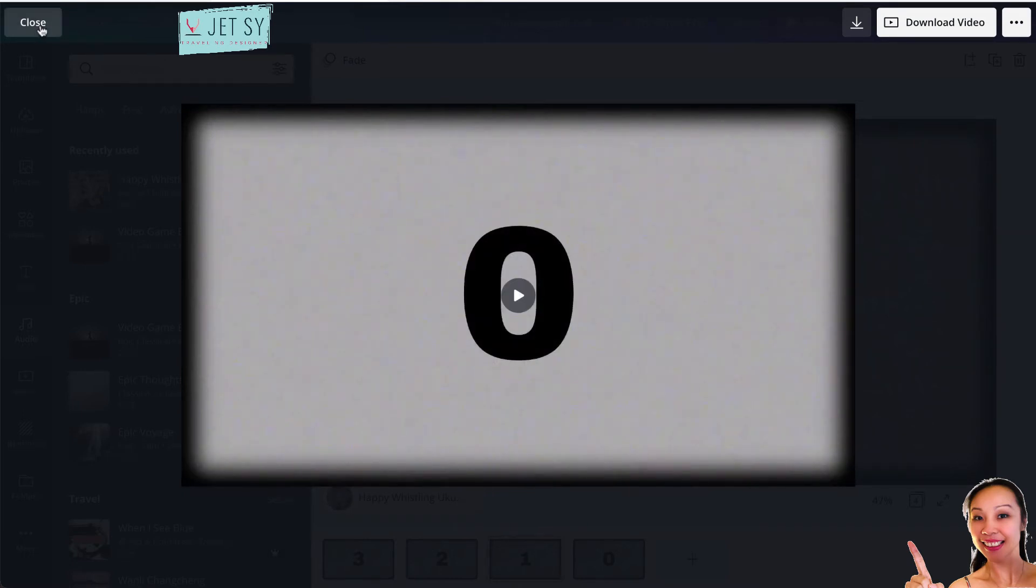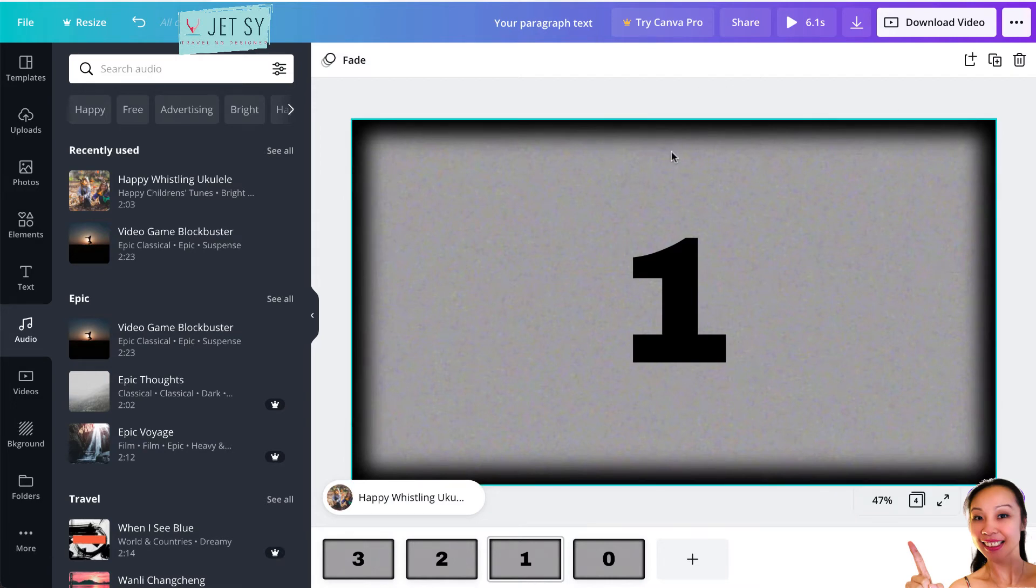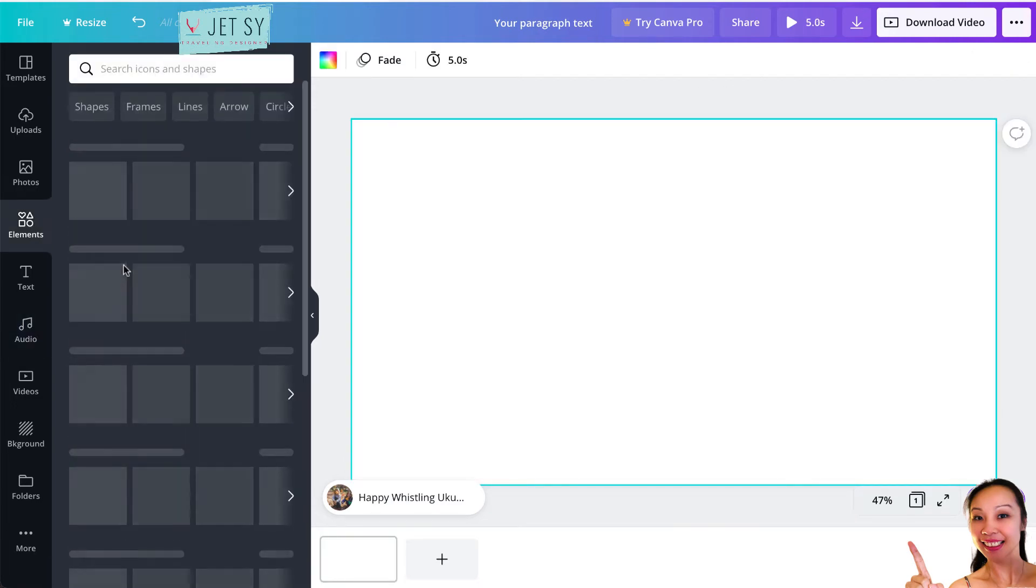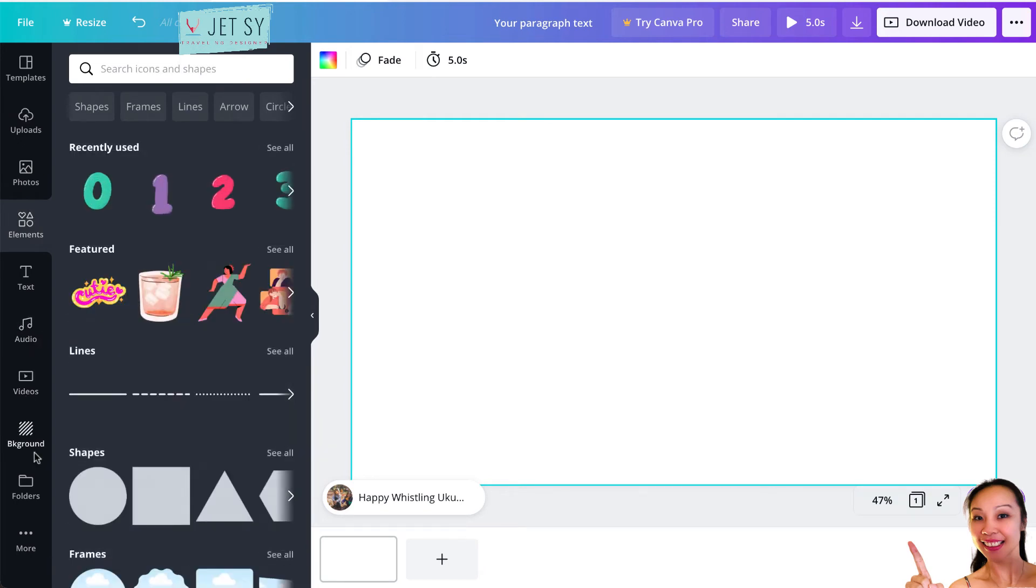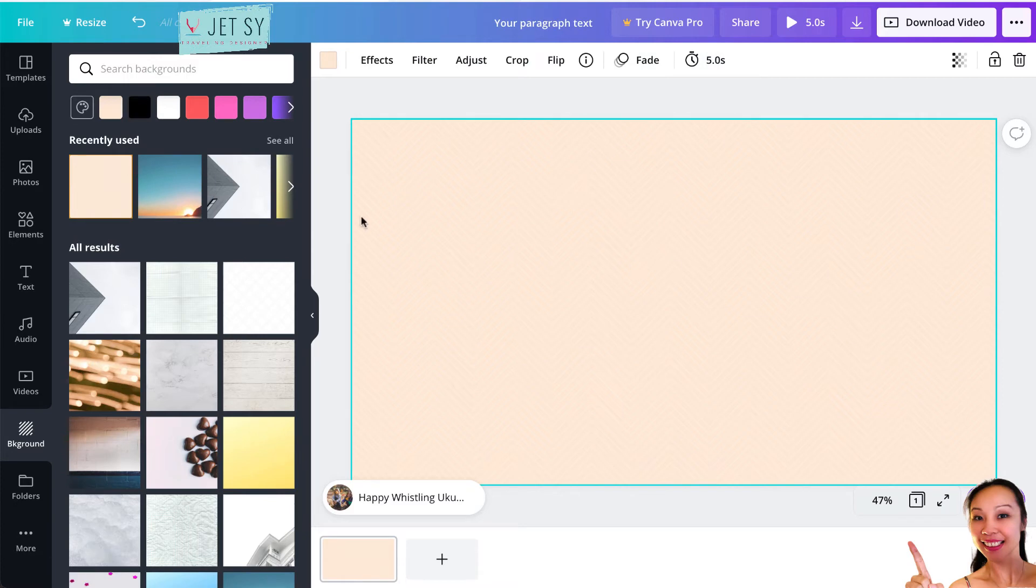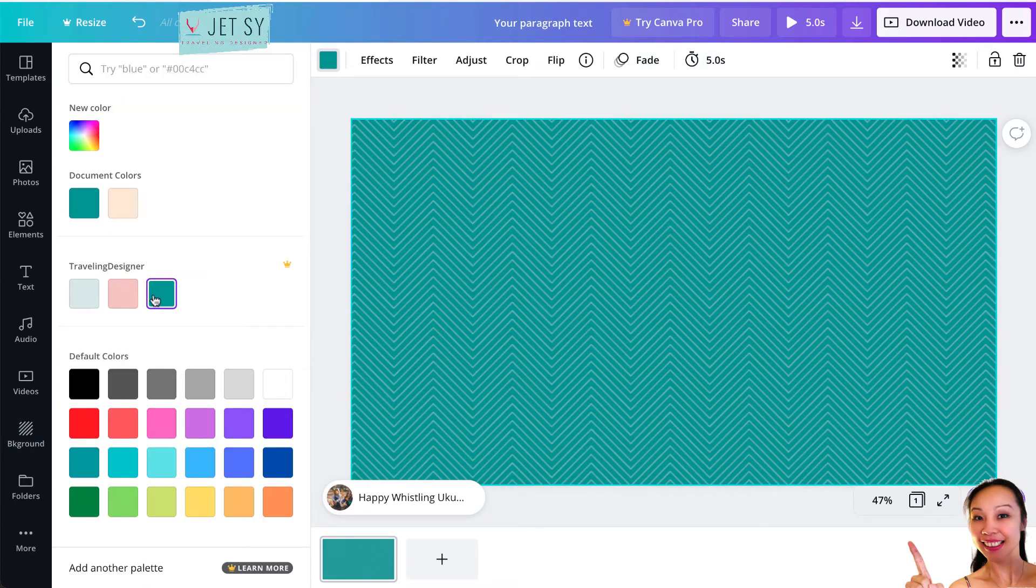There you have it. Now let me show you another way that you can do a countdown timer. Let's go to Elements, or Background, by the way. I'll just use, for example, this free background. I'll change this to this one.